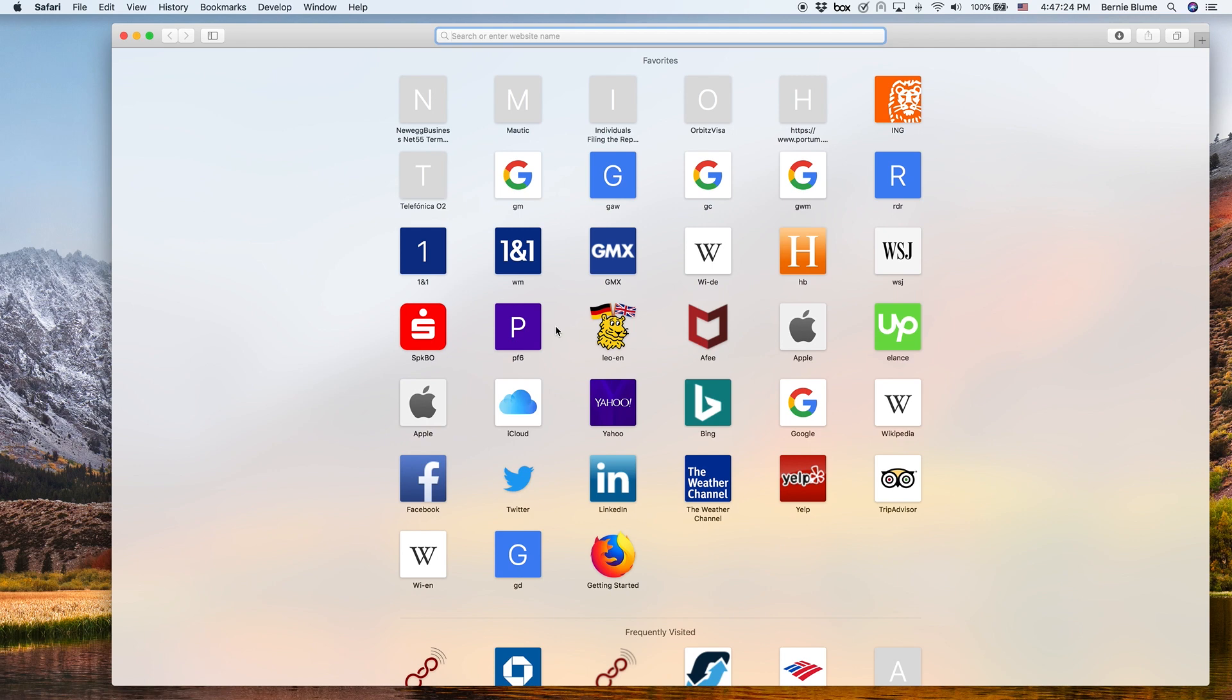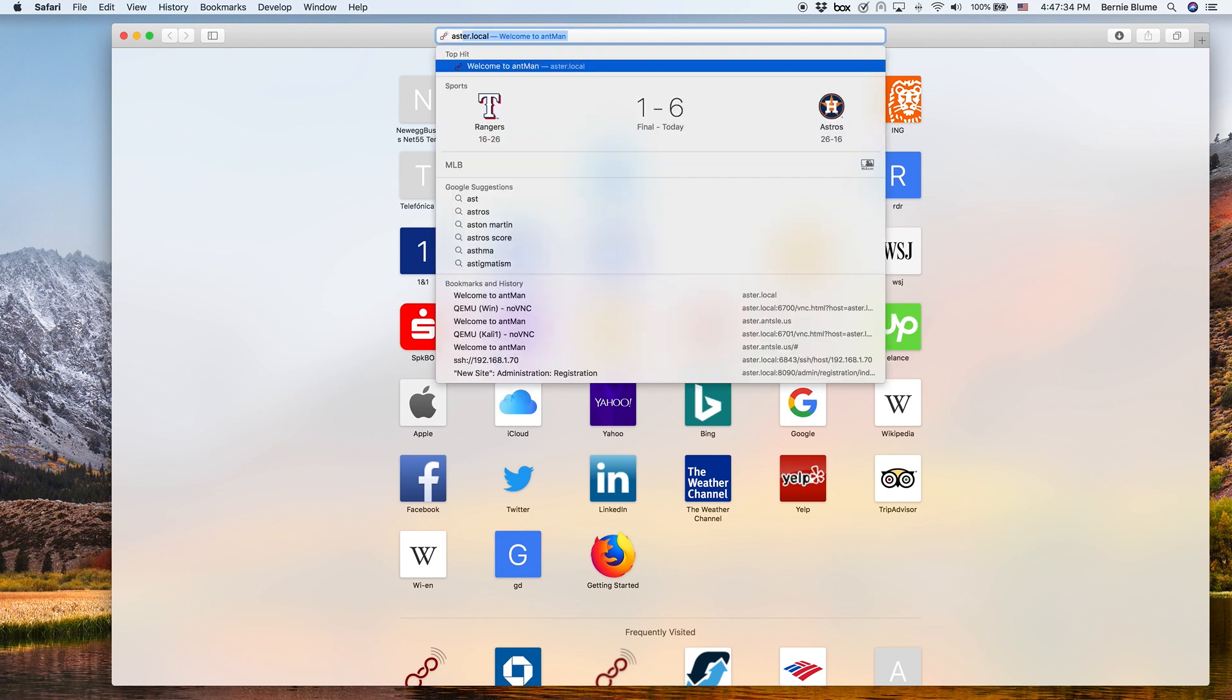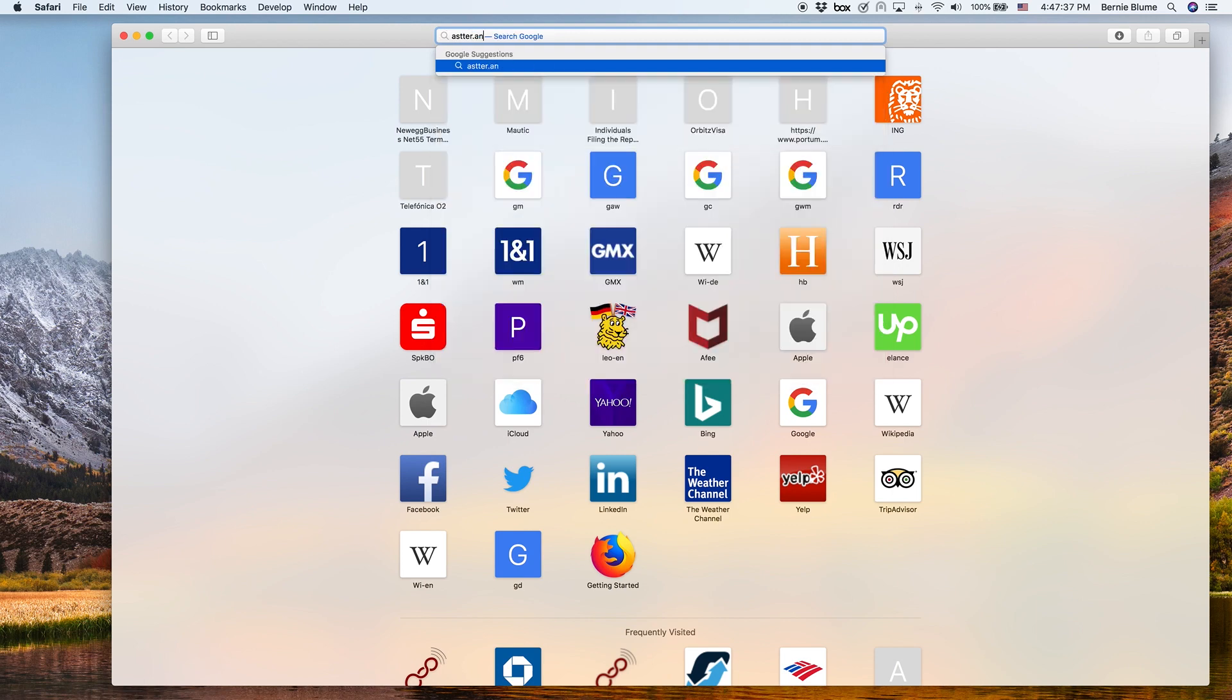This time about accessing your individual antlets by domain name. We've showed you already how you can access Antman by domain name, so if you do aster.ansel.us...